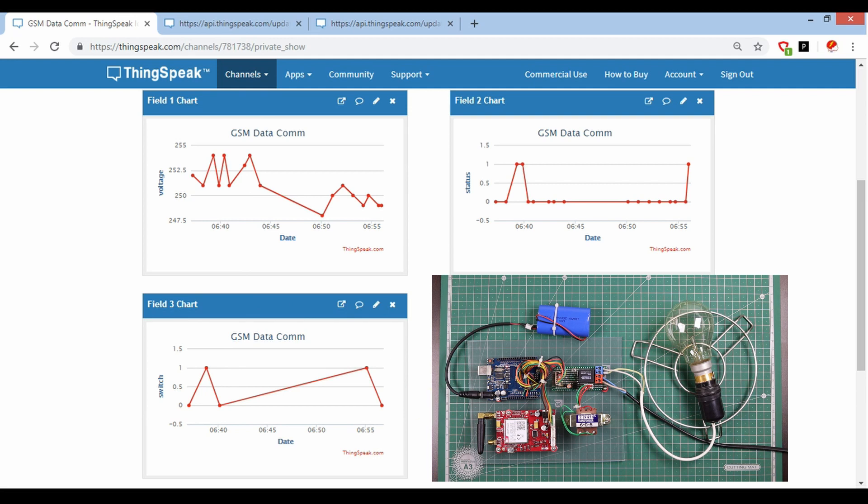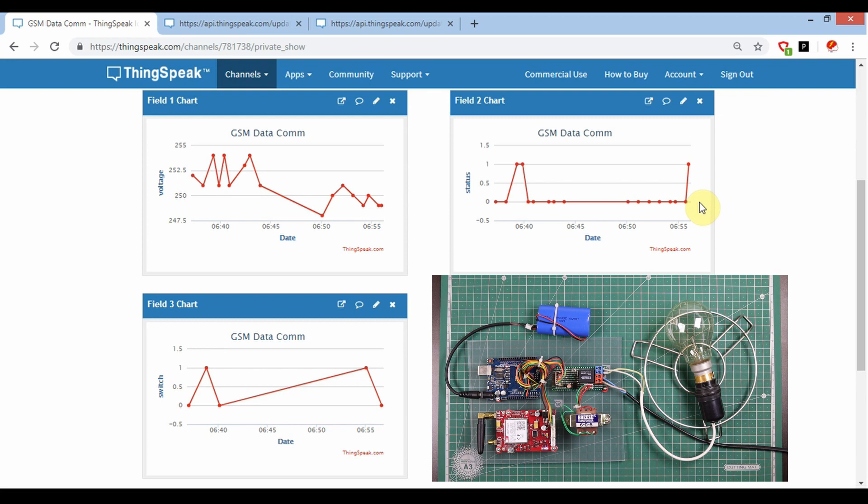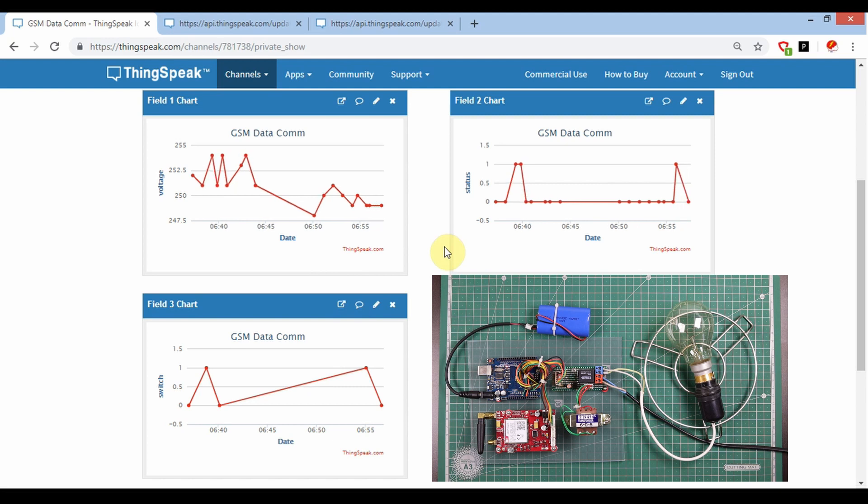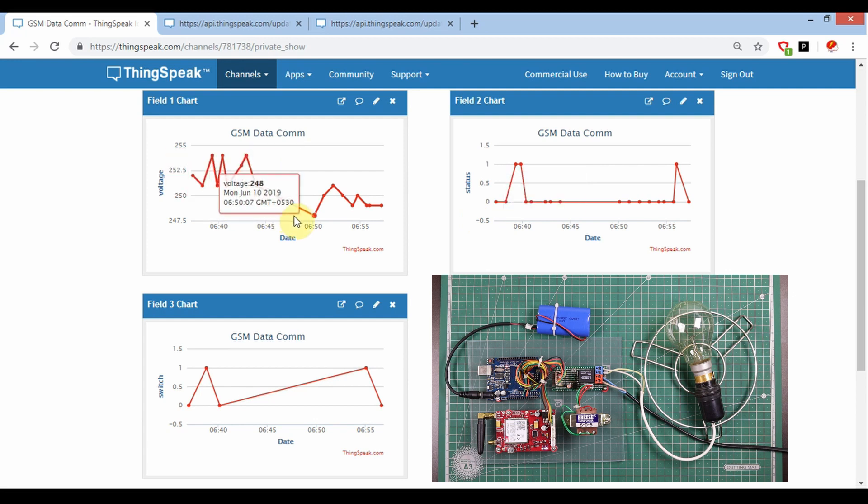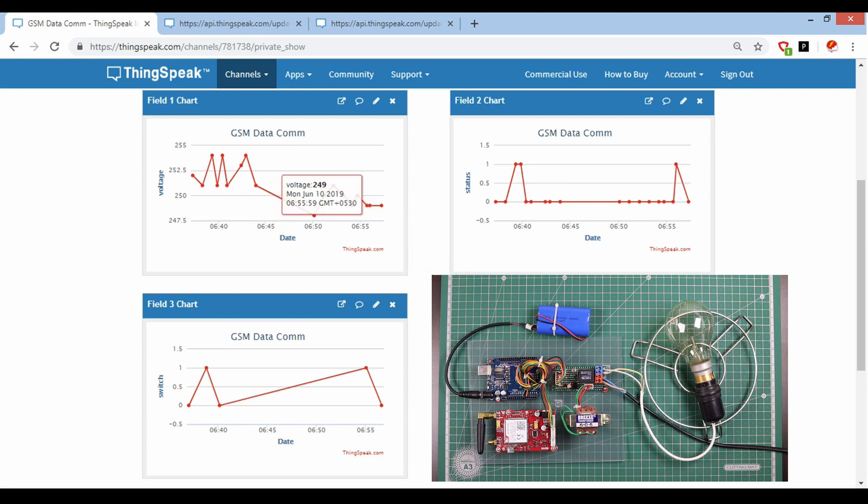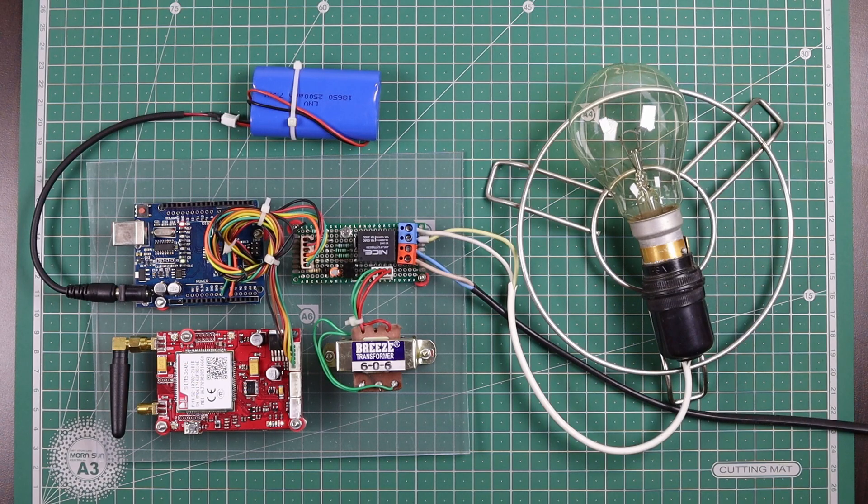This indicates that the relay has received the off string to make the relay off. Soon you will see the status will update and show zero. This data of voltage and status updates at regular intervals. Here you can see now it is updated and showing that the relay is off now, and the AC voltage data is available. Hope you like this video. Thanks for watching.